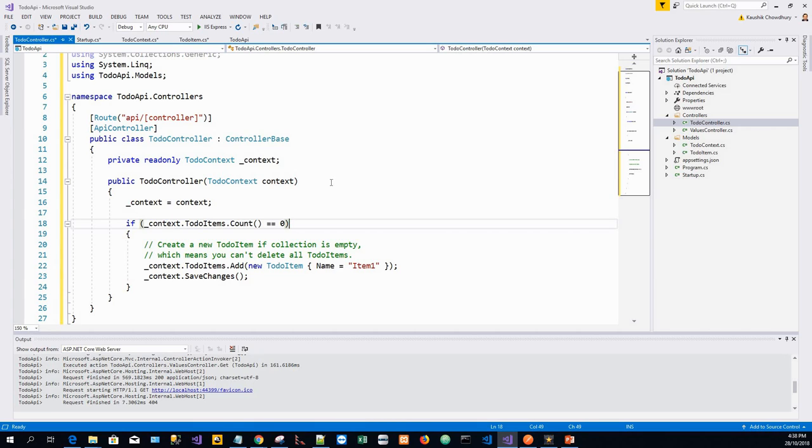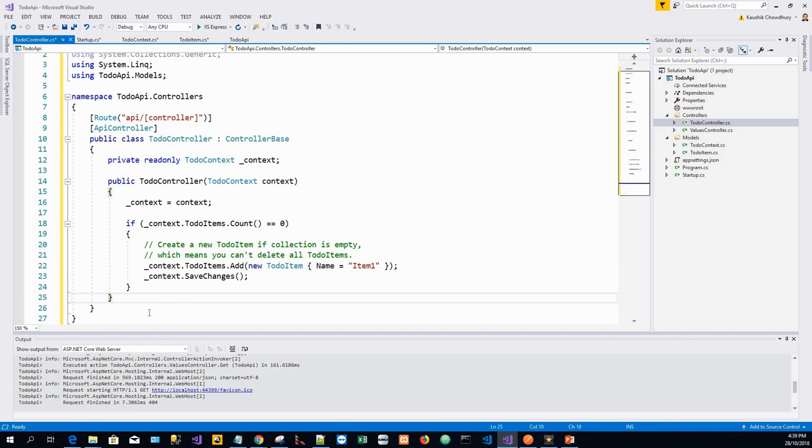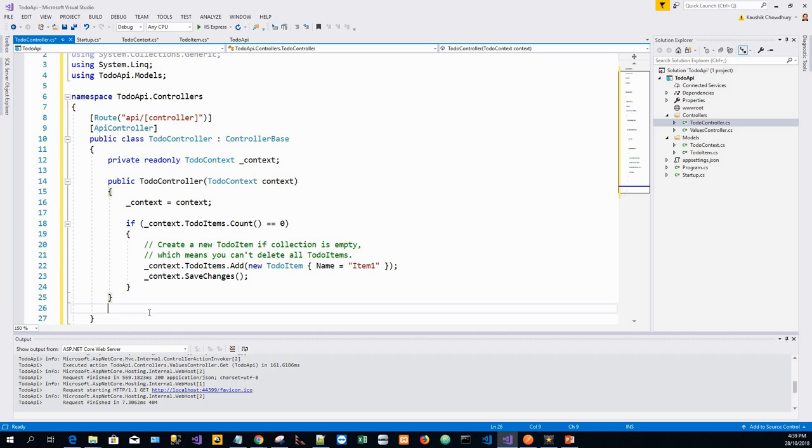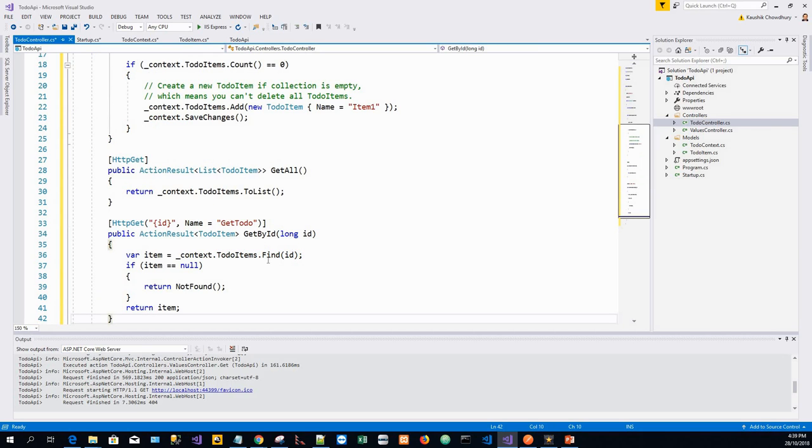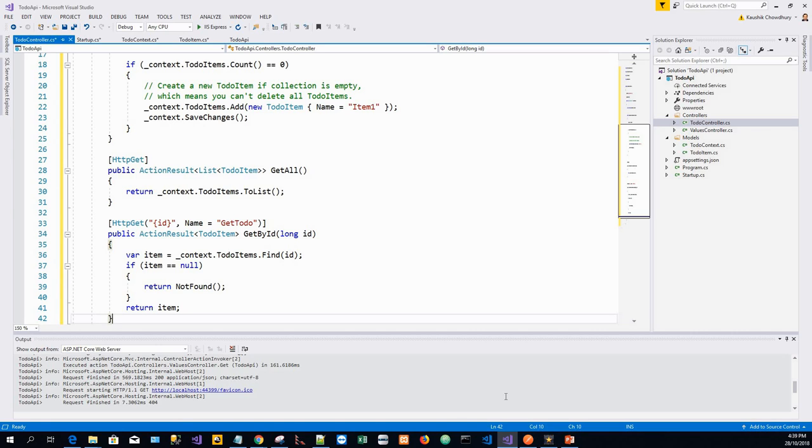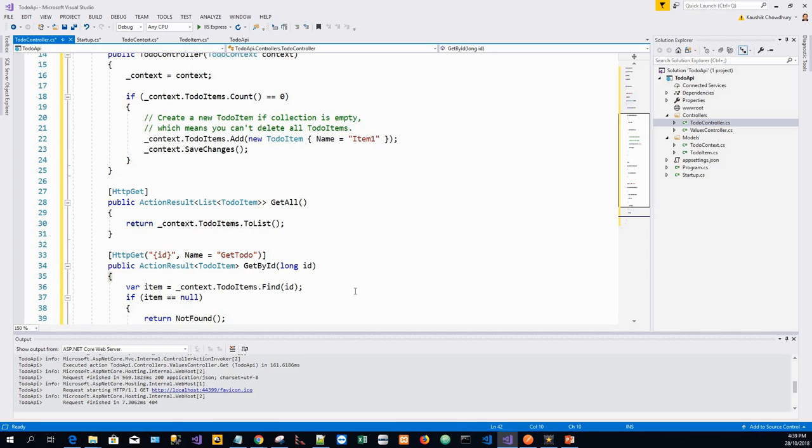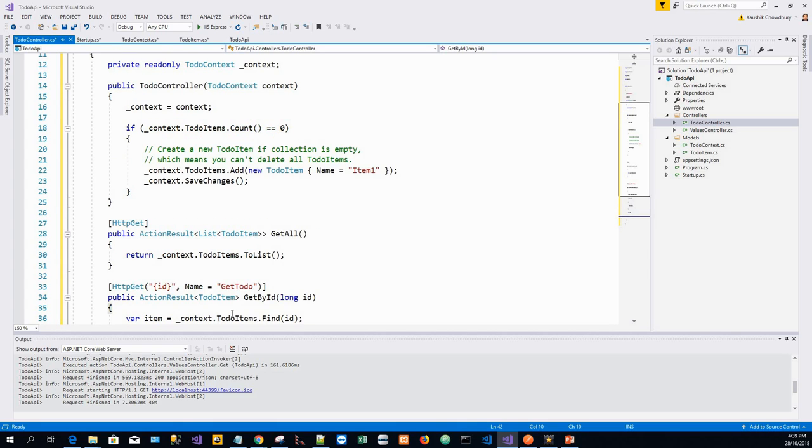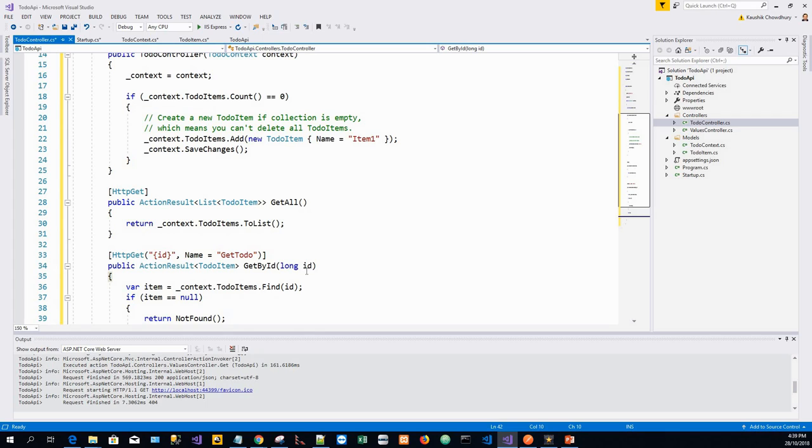To get a to-do item, we will add the following to the TodoController class. Below the constructor, I've pasted the code. These methods implement two GET methods: API slash to-do and API slash to-do with an ID.